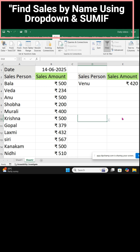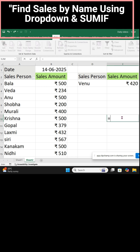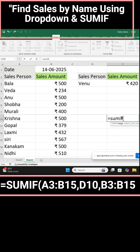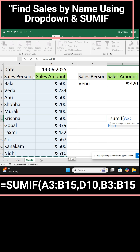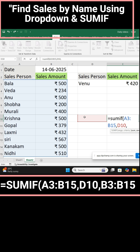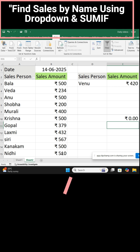The second thing is the formula. Enter: =SUMIF( — the range is A3 to B15, comma, the criteria is D10, comma, the sum range is B3 to B15 — close bracket, then press Enter. The formula is entered.